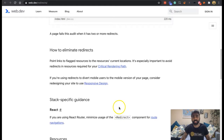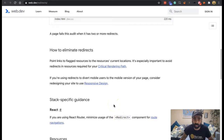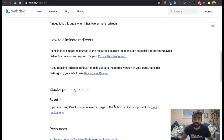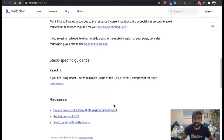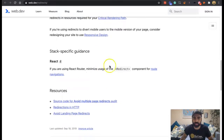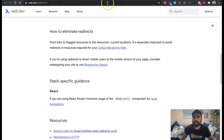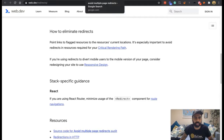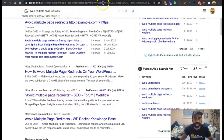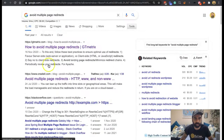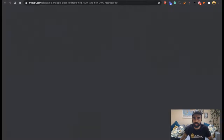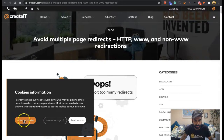If you're using a redirect to divert mobile users to the mobile version of a page, just redesign your site to make it responsive. We've got stack-specific guidance for React here, but we'll give it a Google. Most people shouldn't really have this problem as much, but I Googled it just to see what else comes up.